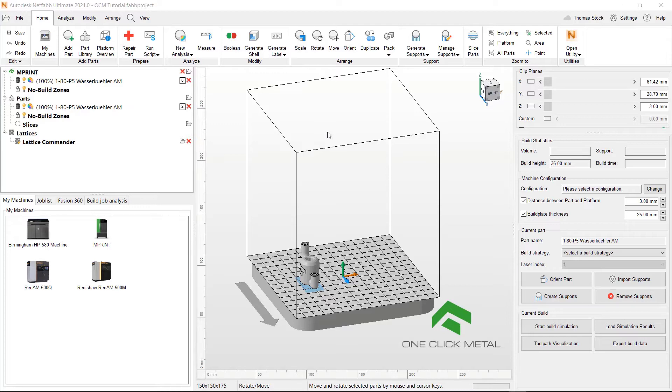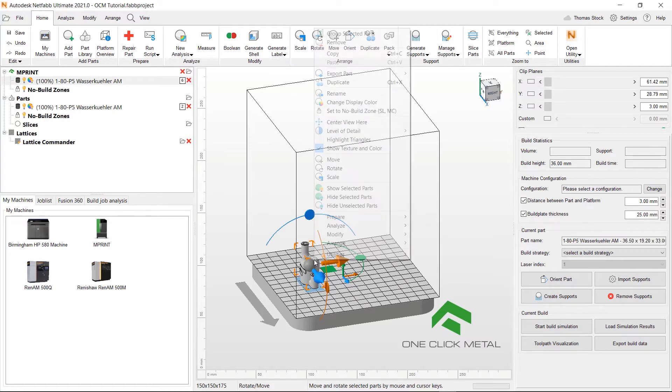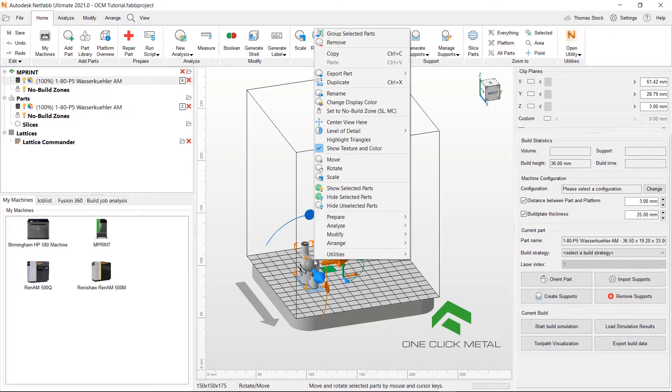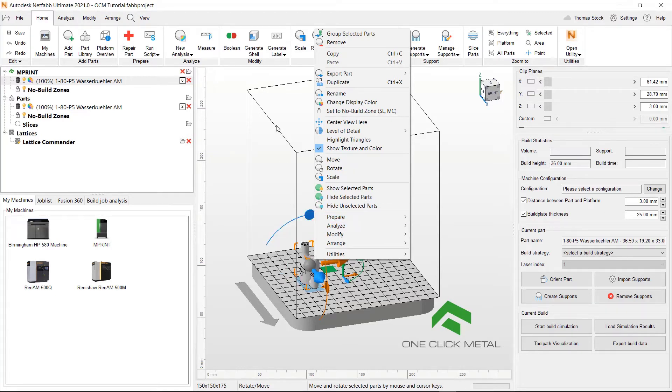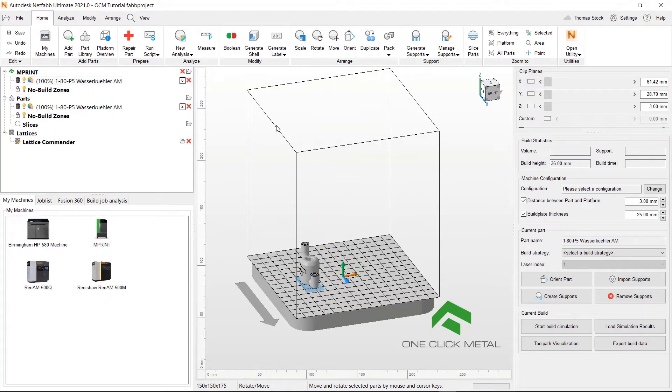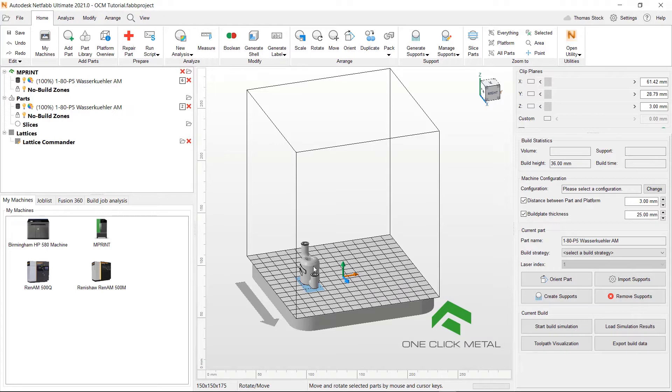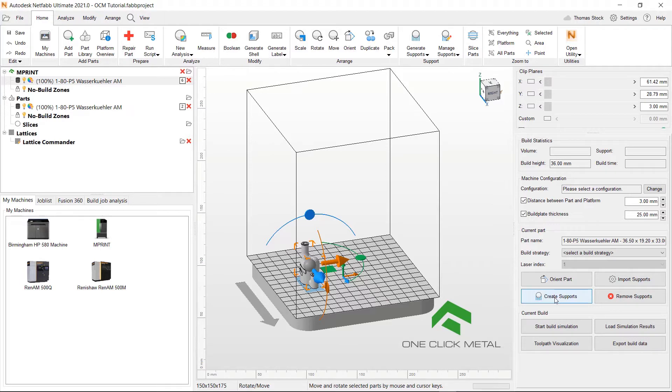So the first step is to set up your support. In NetFab there's always multiple ways to do things. You could either click on the part and right click and go to prepare and generate support, or you can do it through the ribbon at the top. But what we're going to do is click the part and go to our current part information on the right and click create supports.